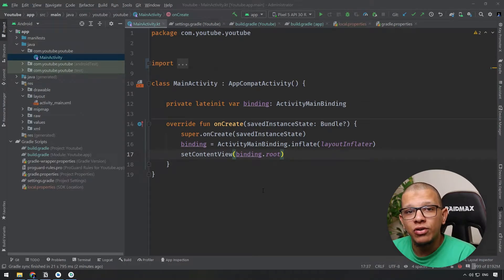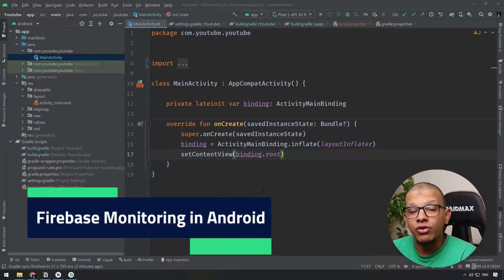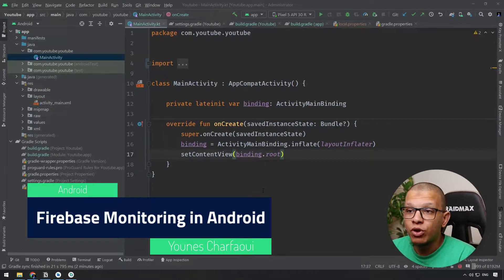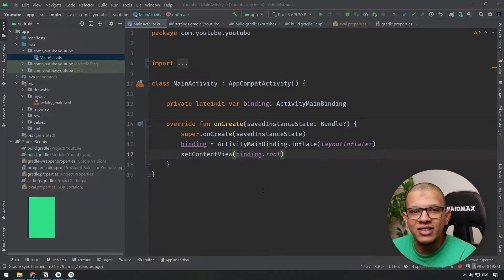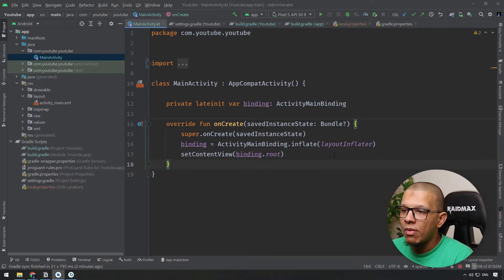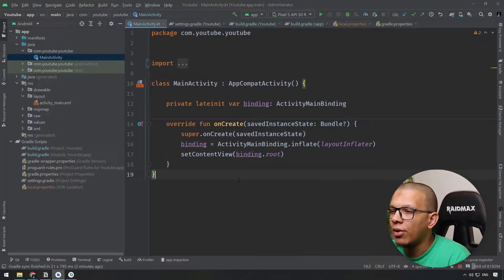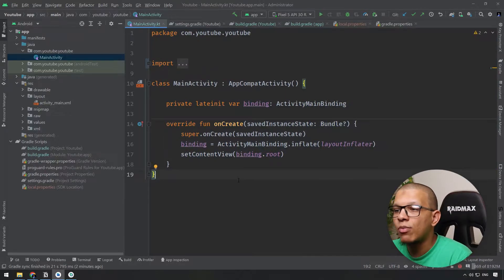Welcome back to the channel. In this video we are going to see how you can monitor the crashes and the performance of your Android application using Firebase monitoring system for crash analytics and performance monitoring. Let's get started. Here I have just a sample project.